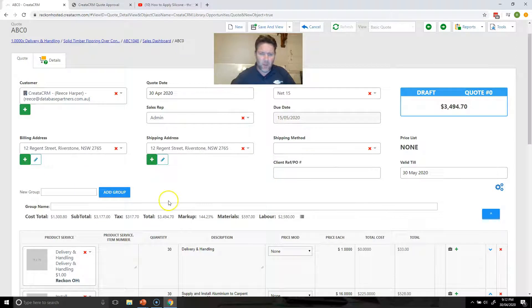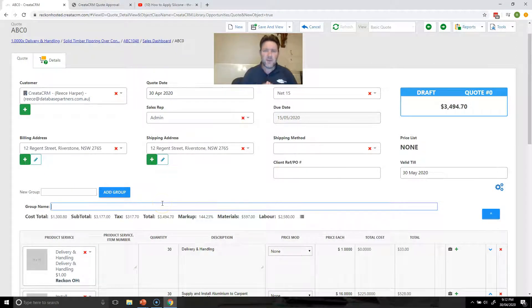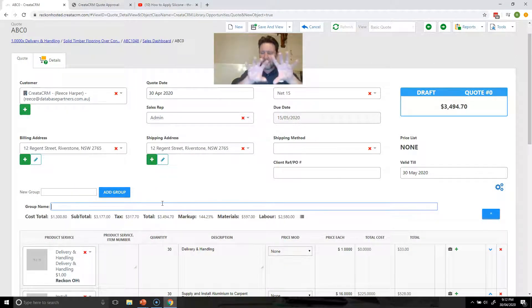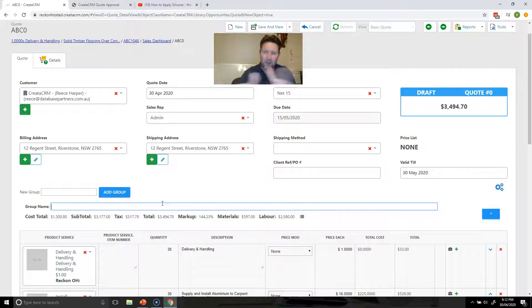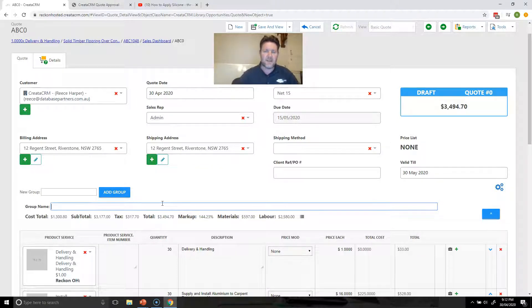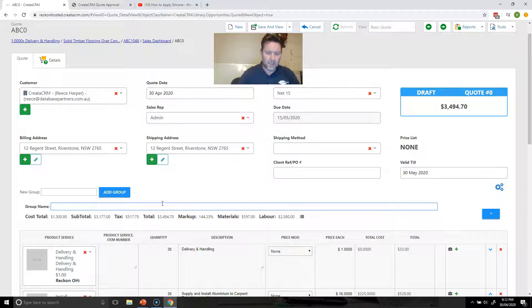Now what we're going to do is put a headline in. We're going to keep a very simple quote for the end user but we've already done the takeoffs here in the measurement. So we're going to say install.